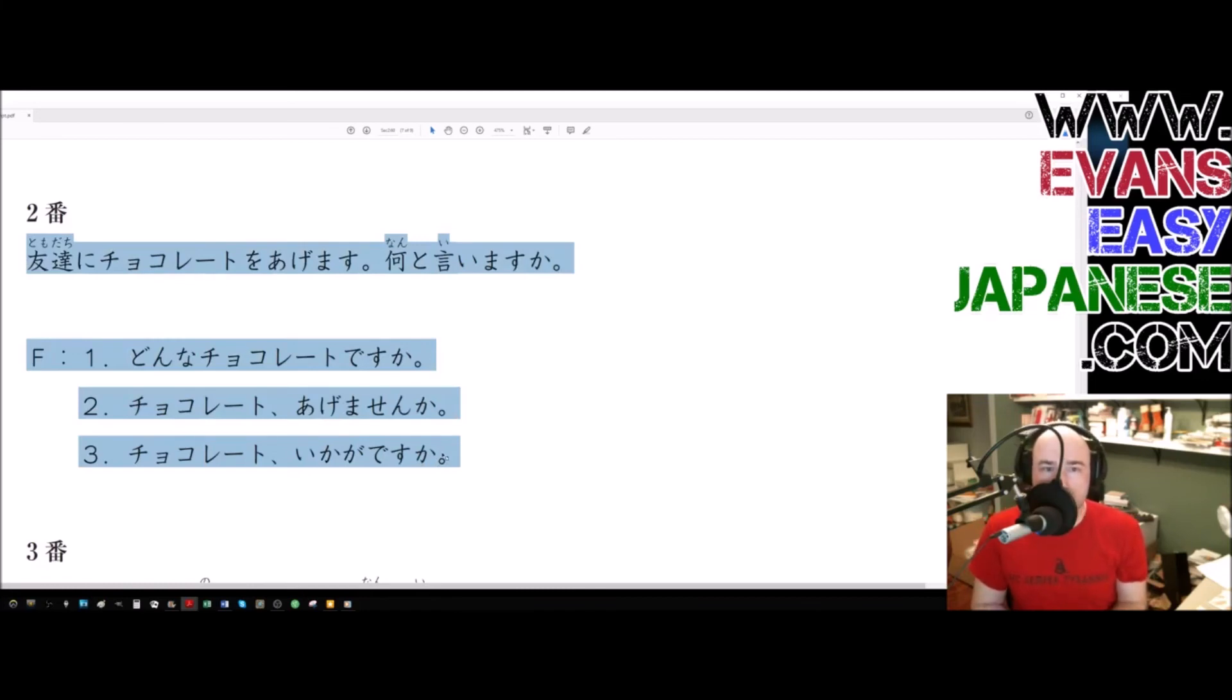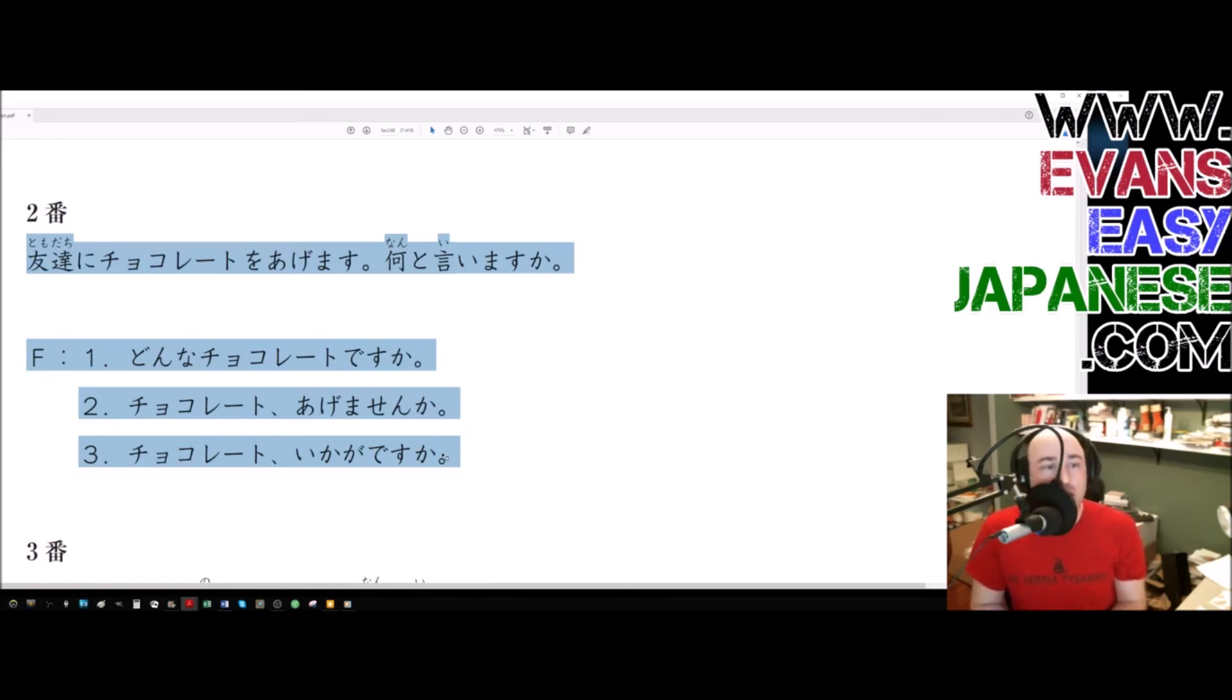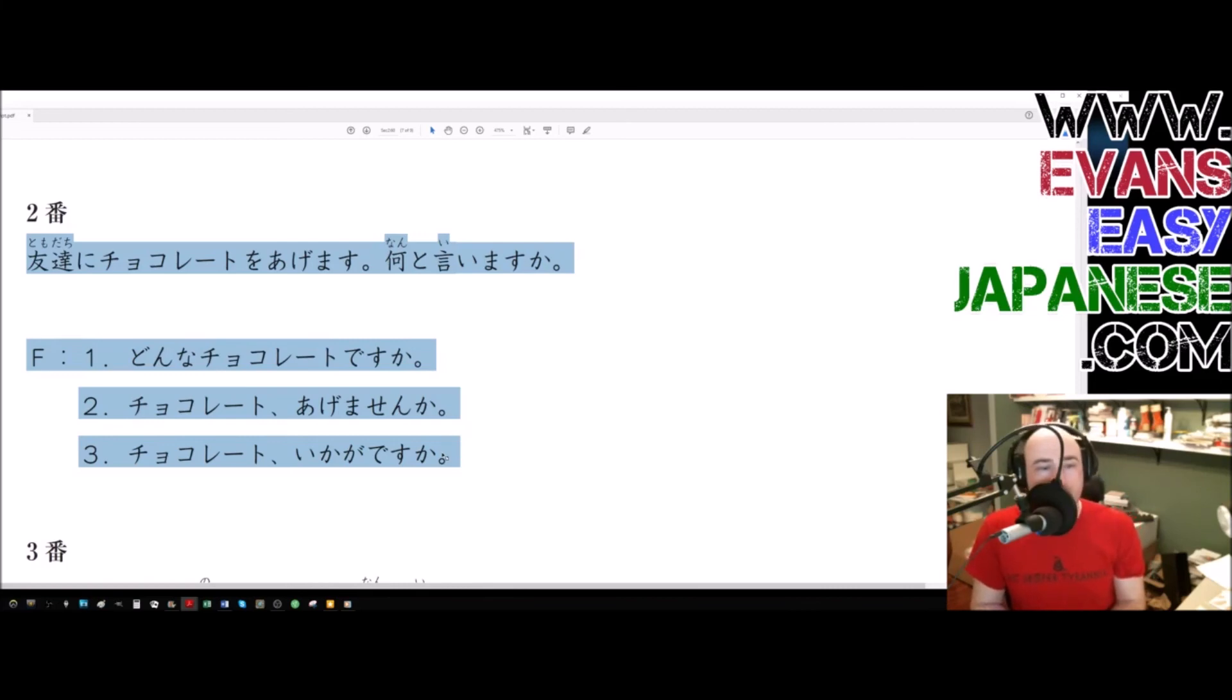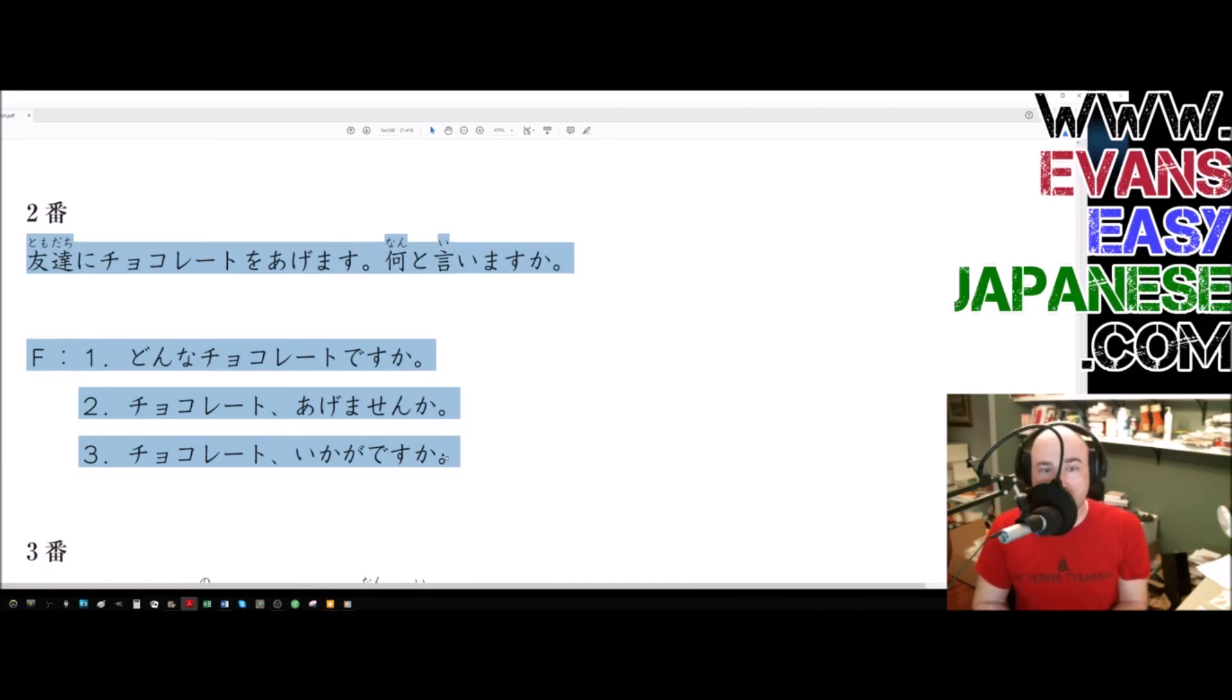友達に、チョコレートをあげます。何と言いますか? Oh, sorry. 何と言いますか? Number one. どんなチョコレートですか? Number two. チョコレート、あげませんか? Number three. チョコレート、いかがですか?